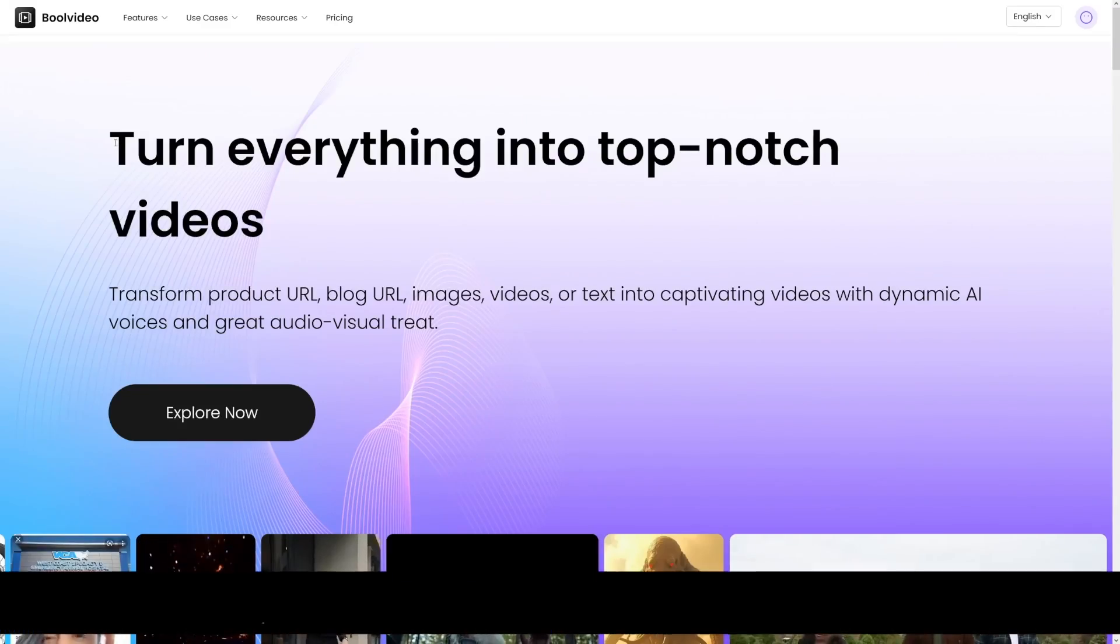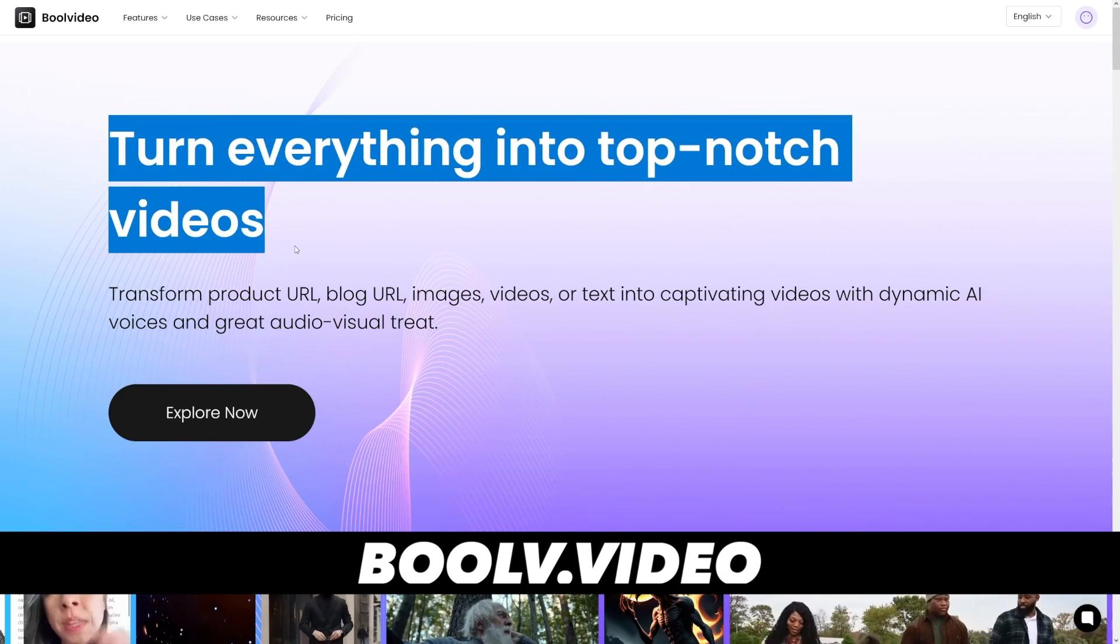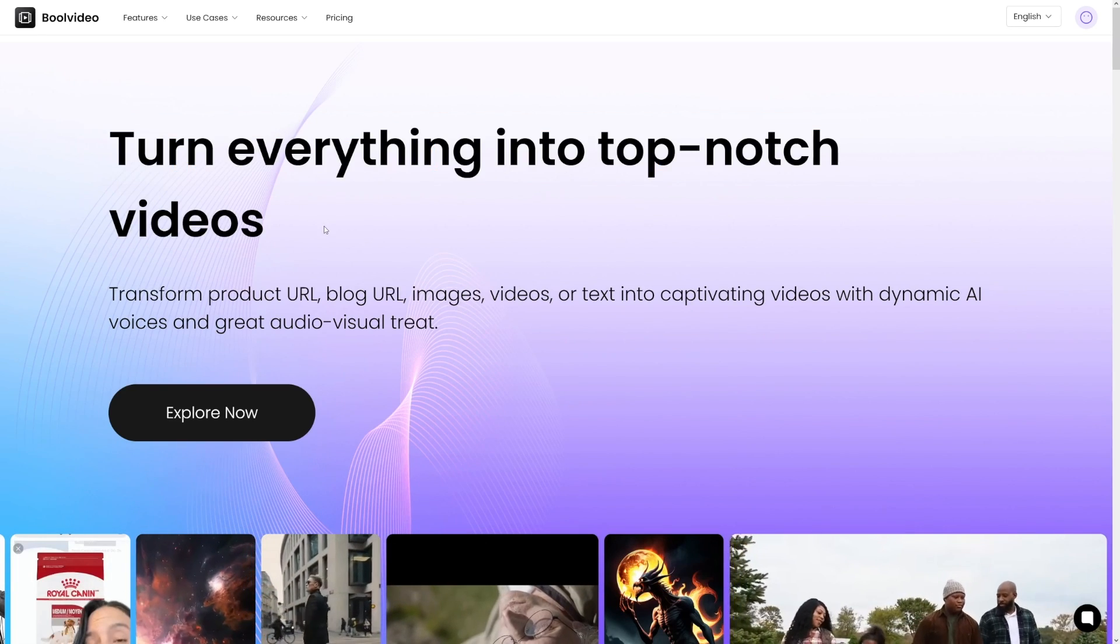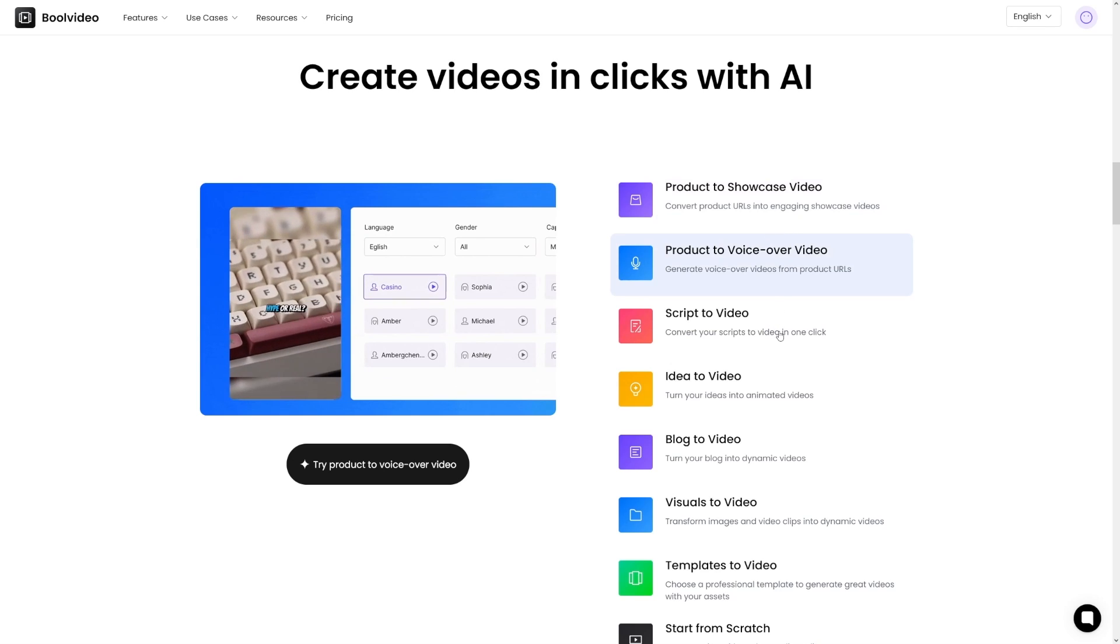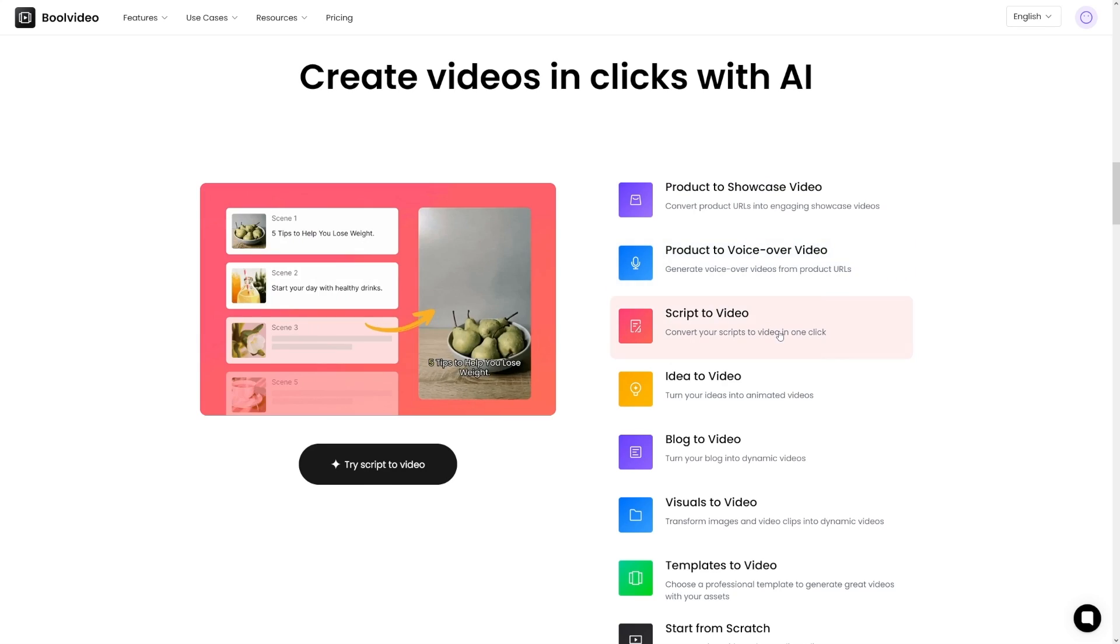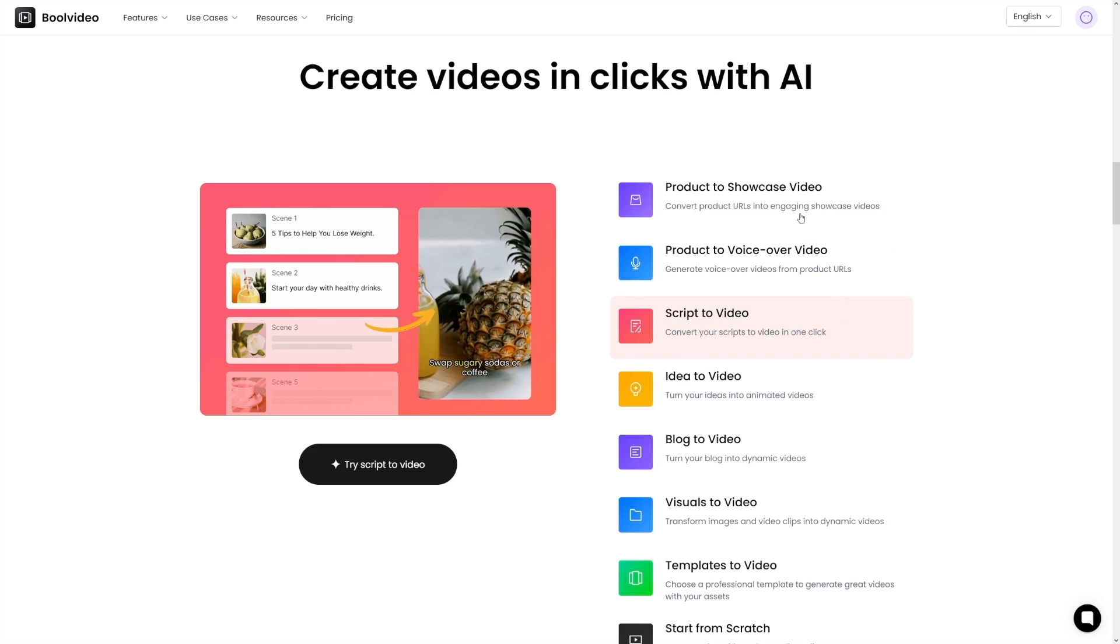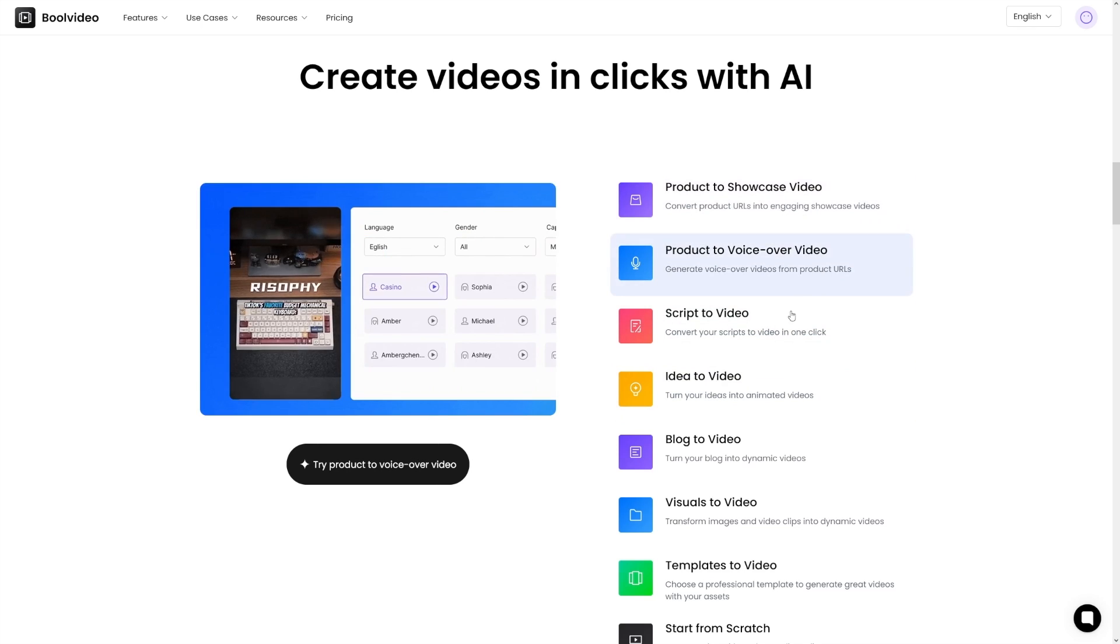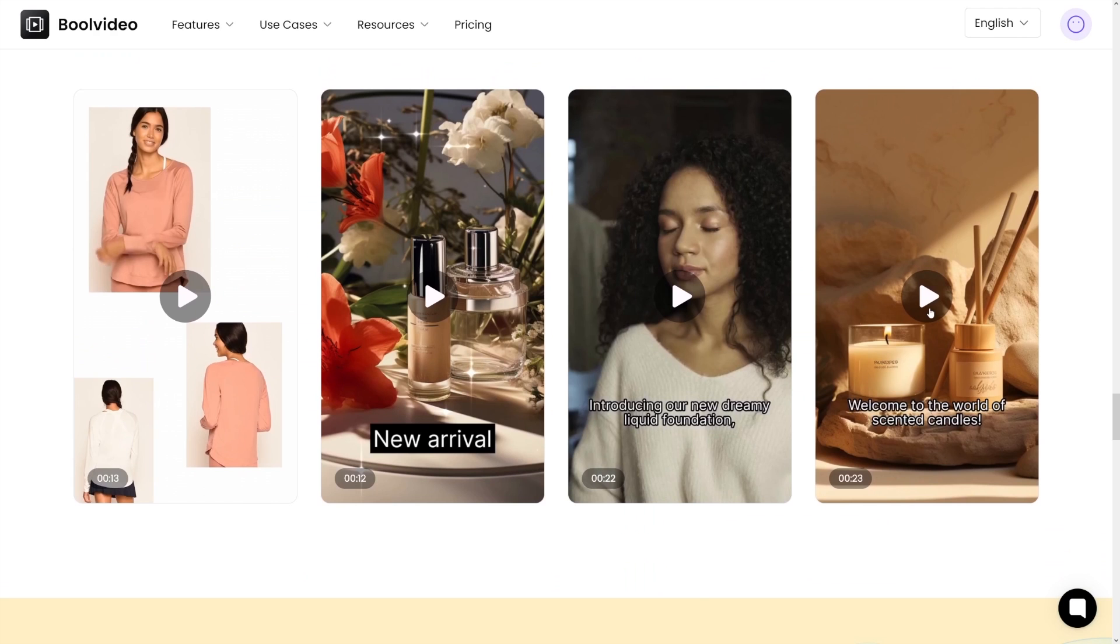Product discovery, product videos, ads for those products, content creation, business education - whatever you can turn everything into top-notch videos with this tool. There are numerous use cases, and today I'll show you one of the most popular ones: product to showcase video, product to voiceover, and script to video.